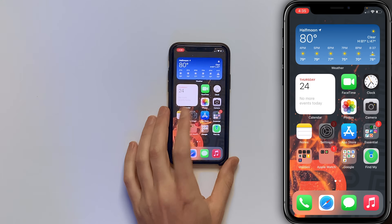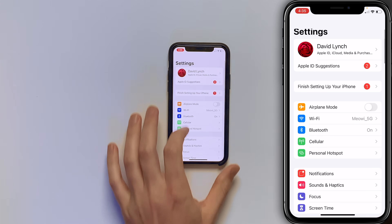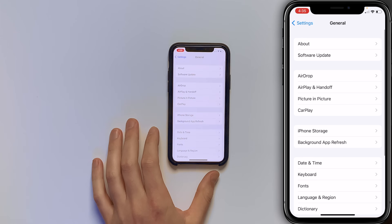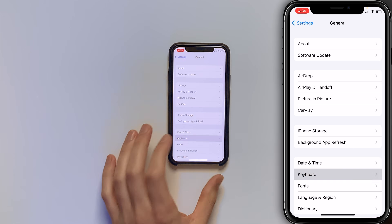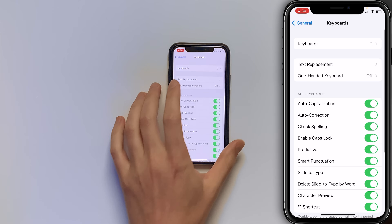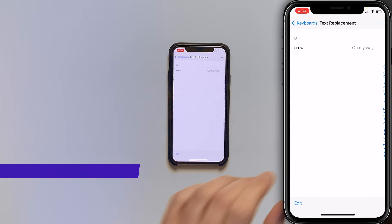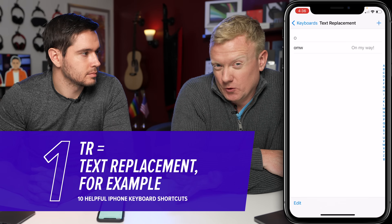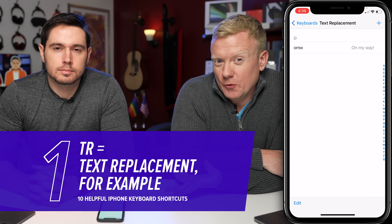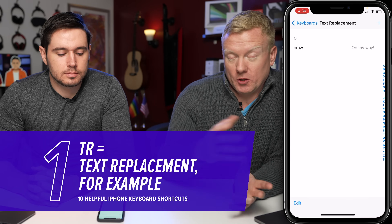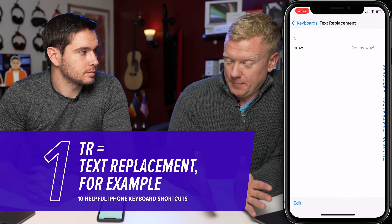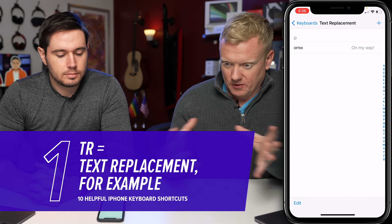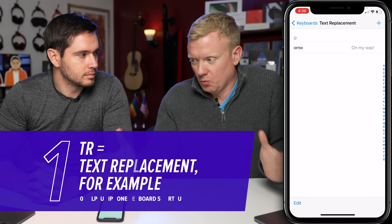Go to Settings, then General, scroll down and tap General, then Keyboard, then Text Replacement. These are essentially little shortcuts where you can type a couple of letters and it fills in a whole bunch of words.